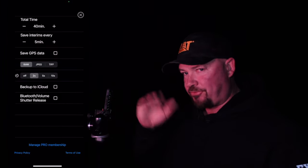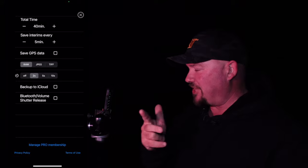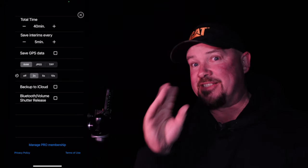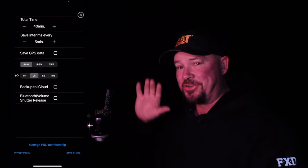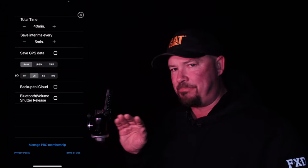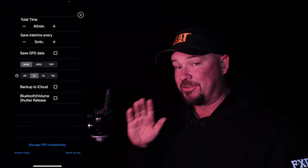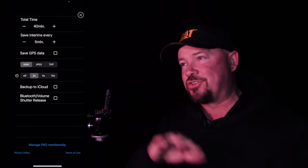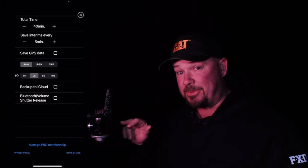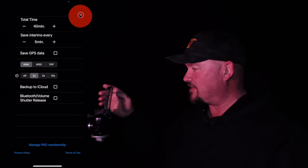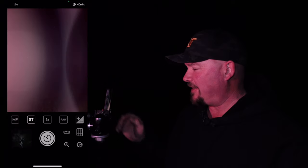Make sure you've got a delay on there so when you hit the shutter button you're not touching anything when it goes off — two seconds is fine. Hit the X at the bottom. Now we'll talk about focusing.